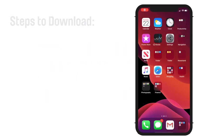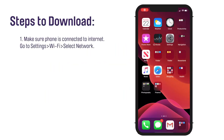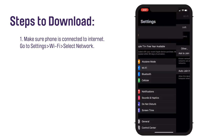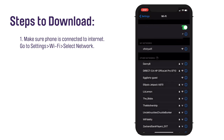First, make sure that your phone is connected to the Internet. Go to your settings, click on Wi-Fi, and check that your preferred network is selected.